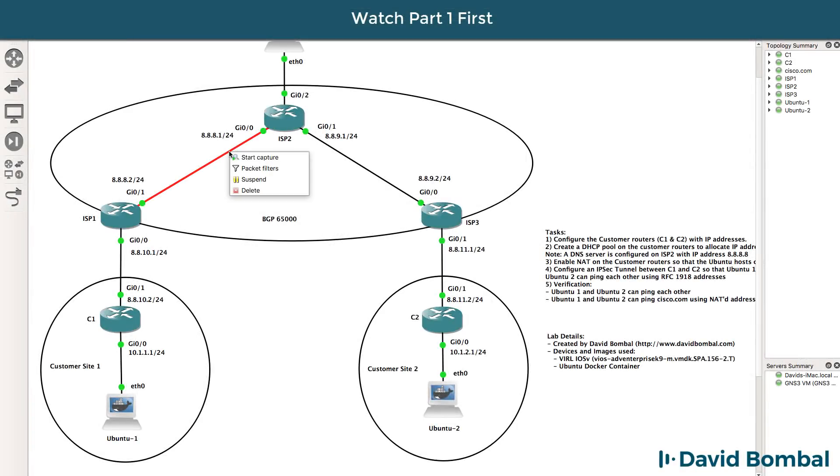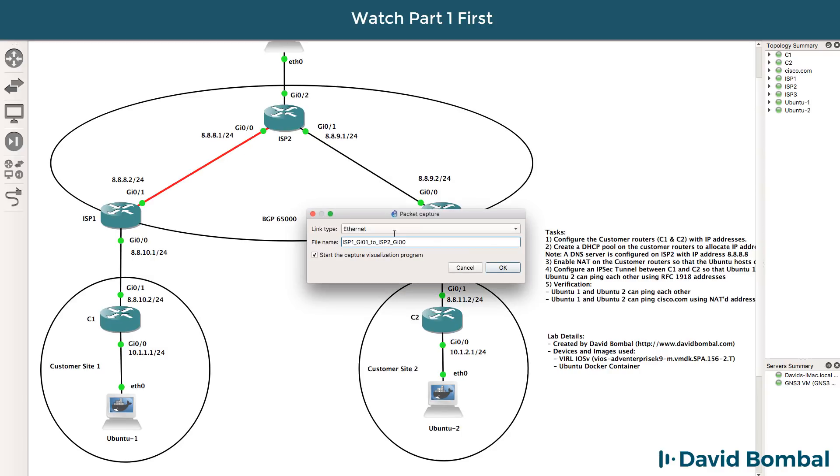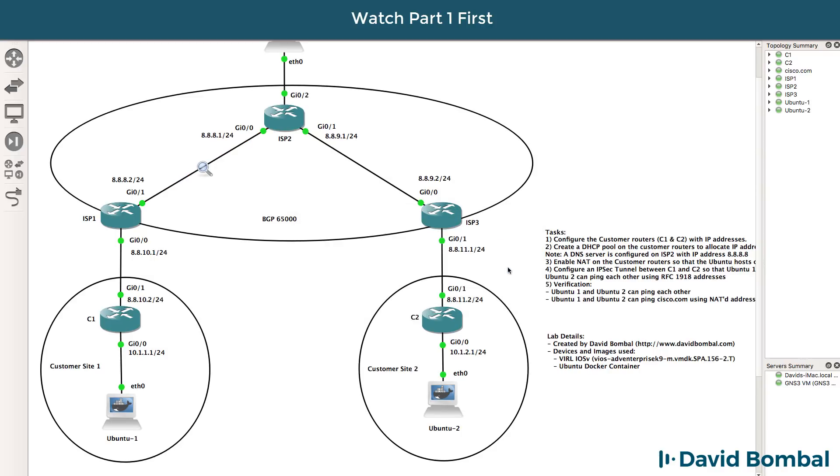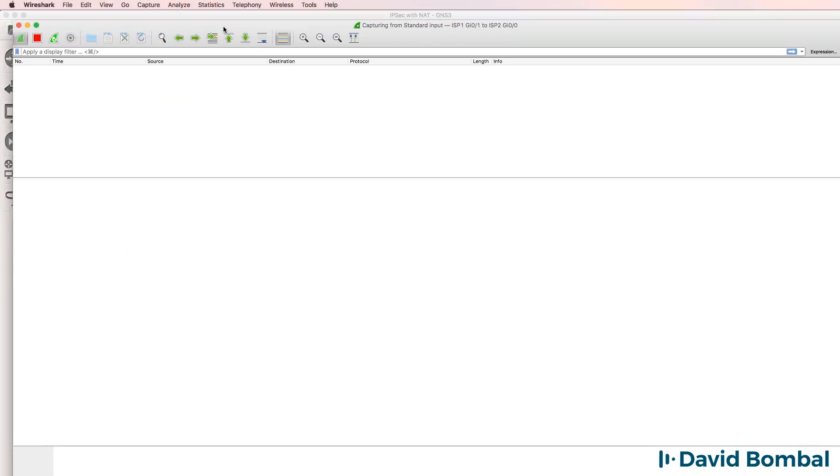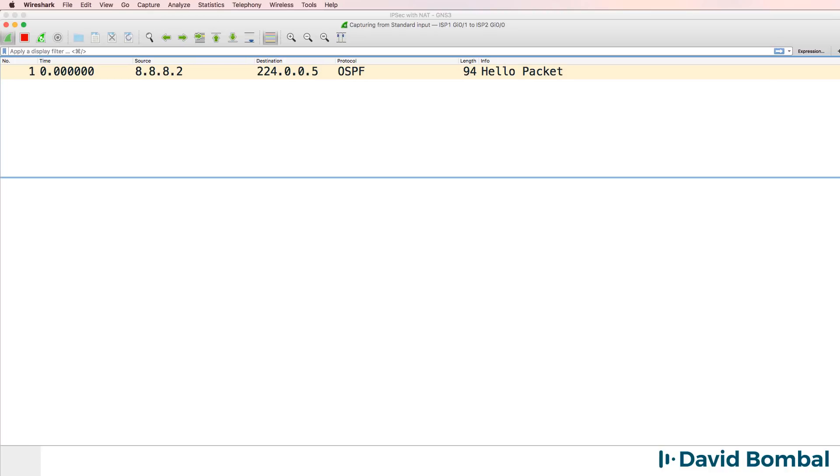So I'll run a Wireshark capture between ISP1 and ISP2. There's our capture.